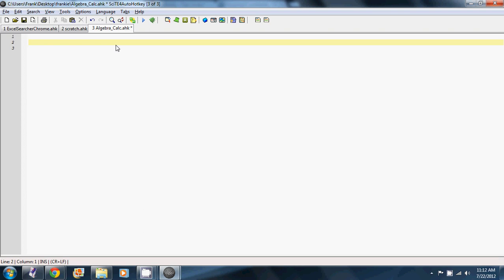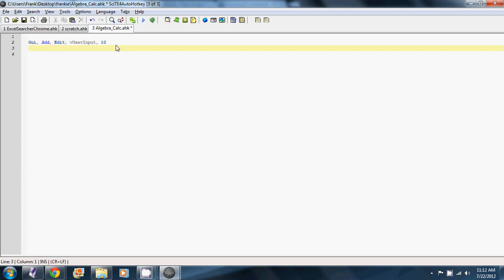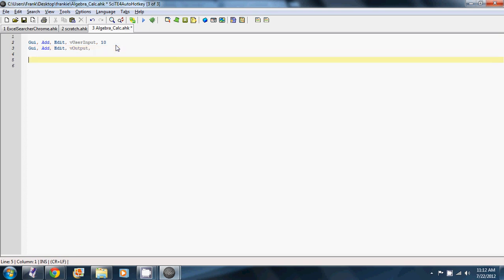So the first thing we're going to need to do is add a text field, which we call an edit. And we're going to need to give it a variable called user input. And we can set a default value like 10 or something. So when it loads up, it's going to have the number 10 in it. And then we're also going to have another one called output. And it's not going to have any text in it. So we'll just leave that blank.